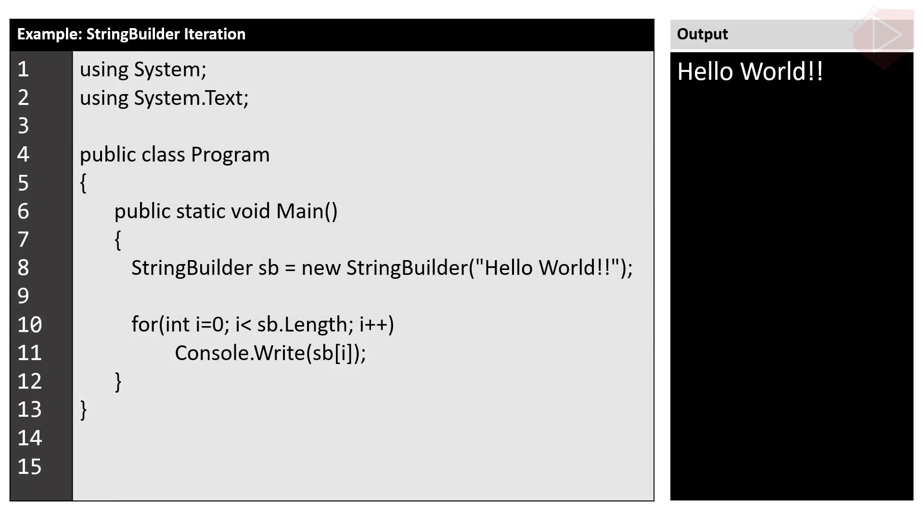Here is an example program where you can iterate using a for loop to get or set a character at the specified index.